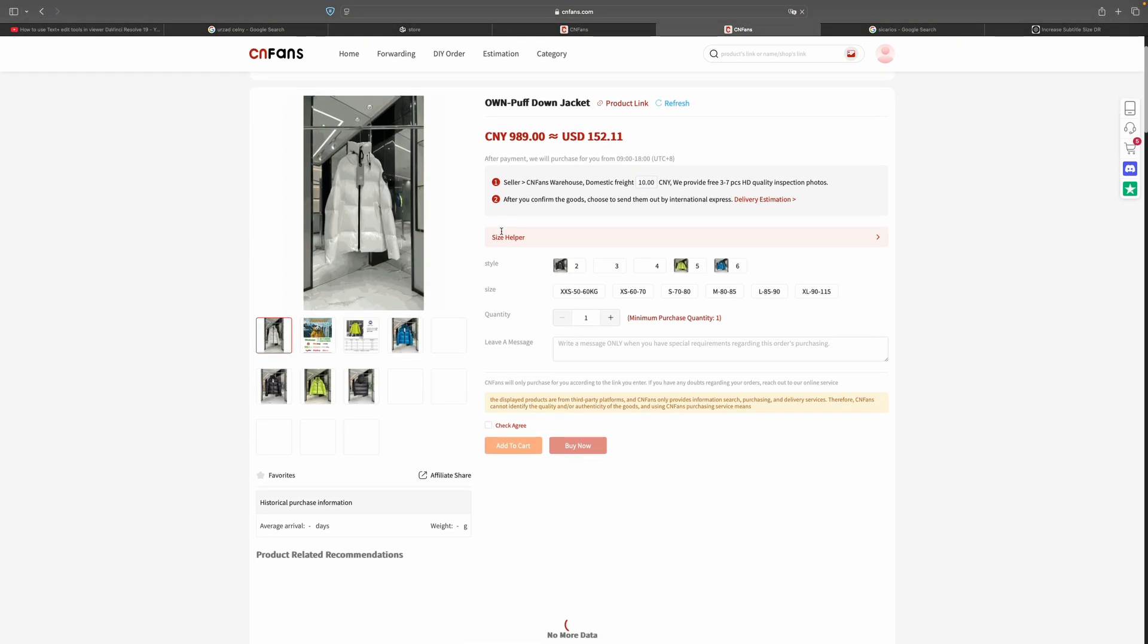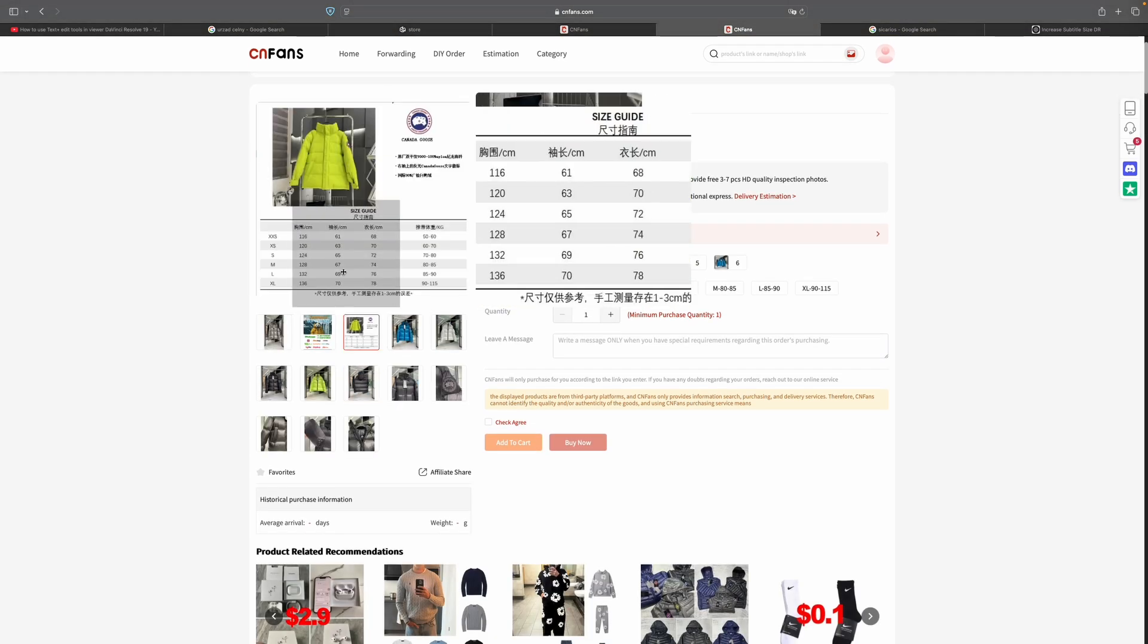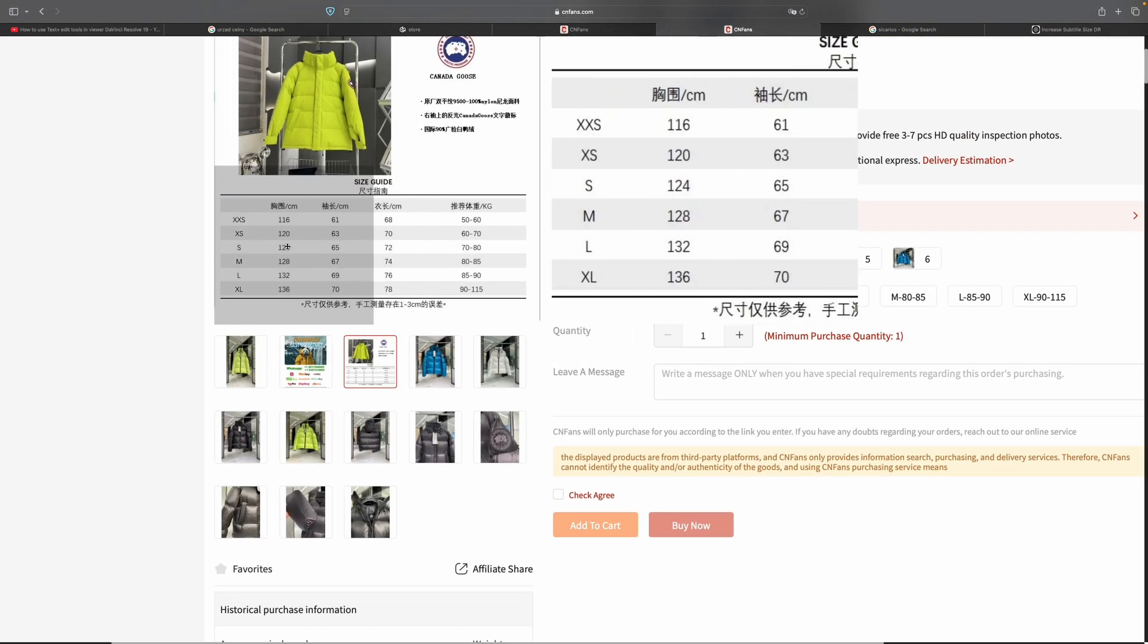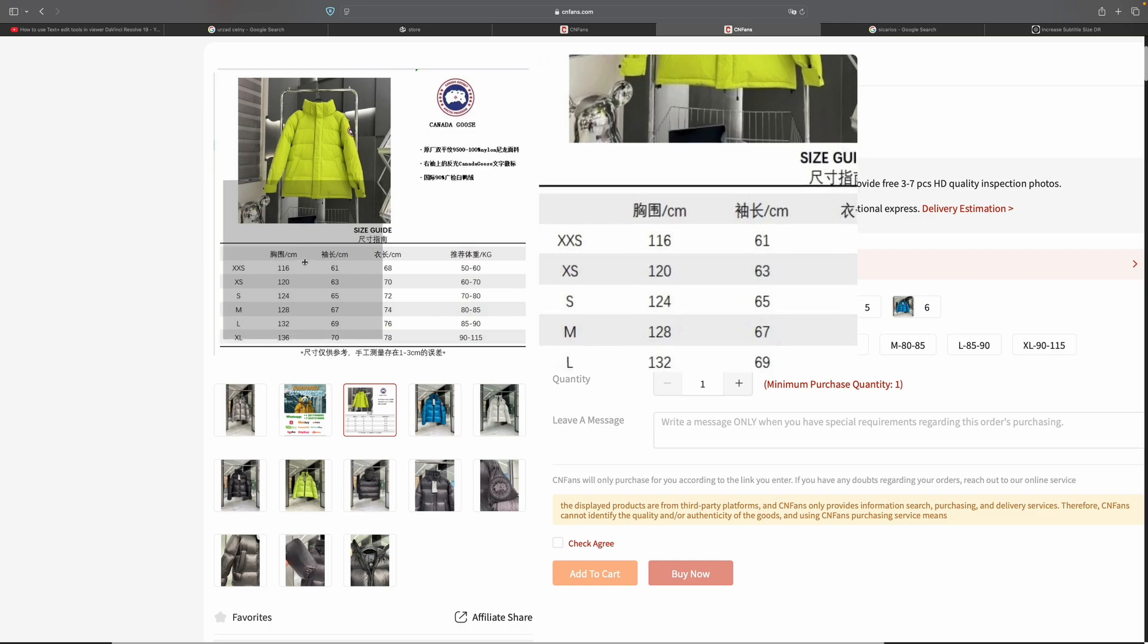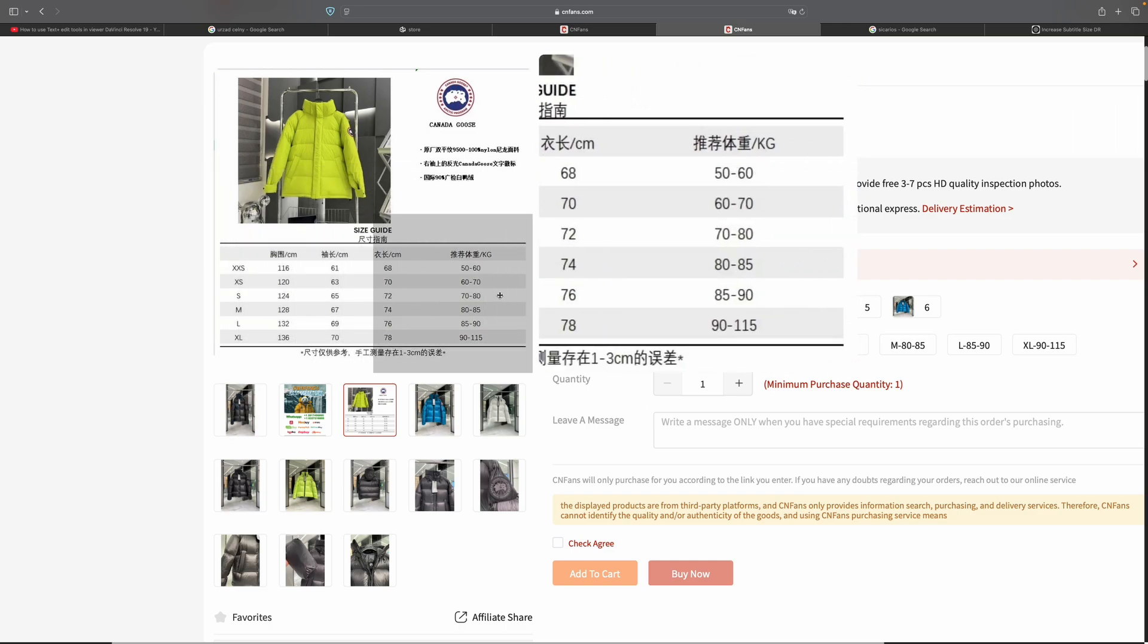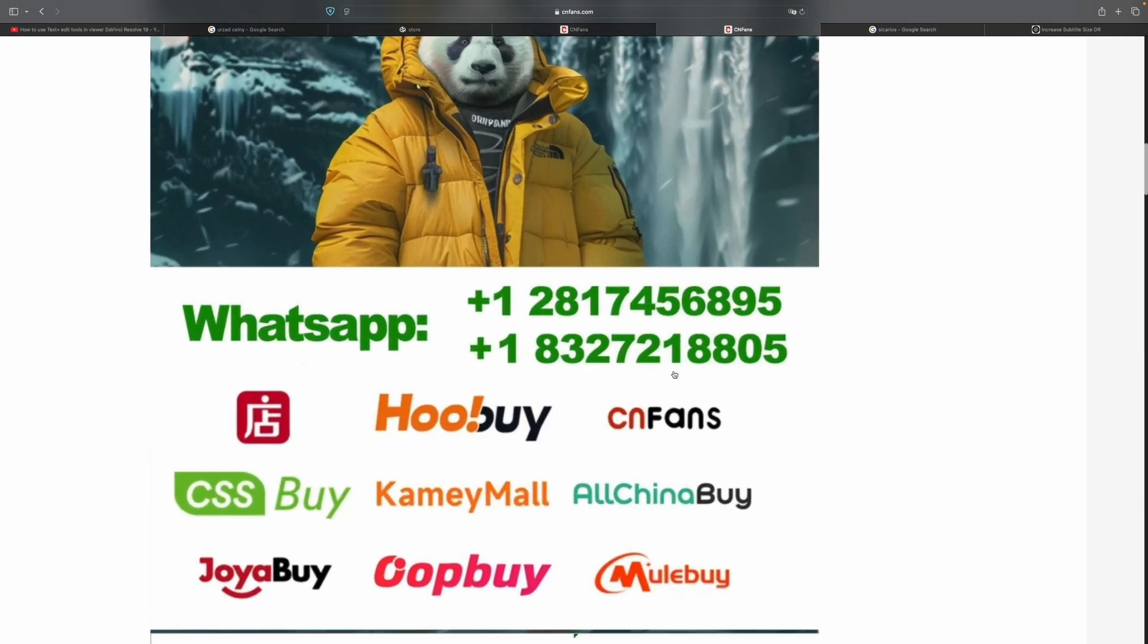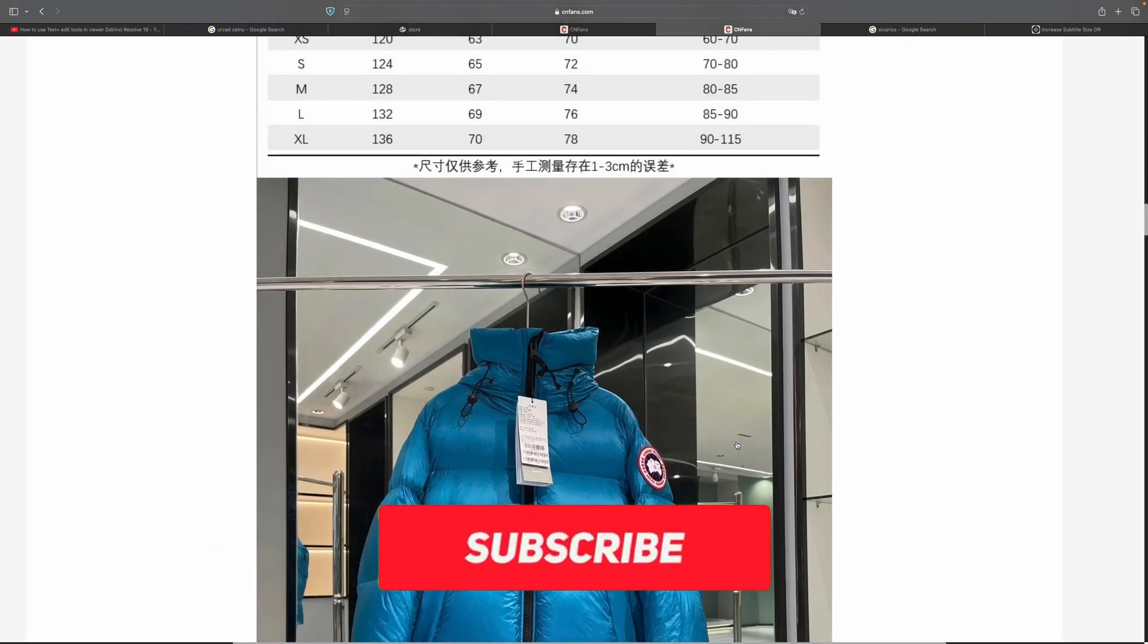Let's buy this thing. As you can see, the CNFans page loads up again. I've got the same pictures, here's the table that shows me the weight of the model and the sizing guide. Here is also the contact information to the seller - you can contact him on WhatsApp.